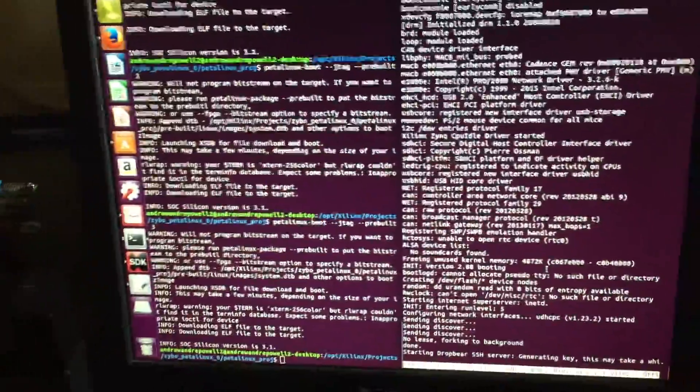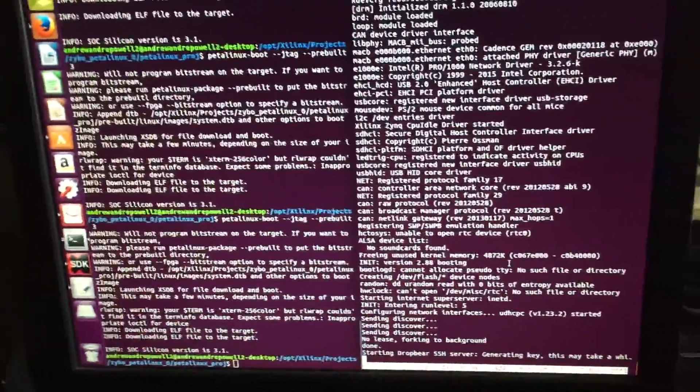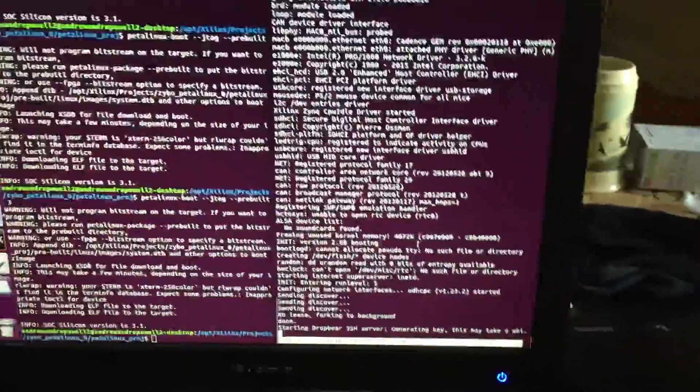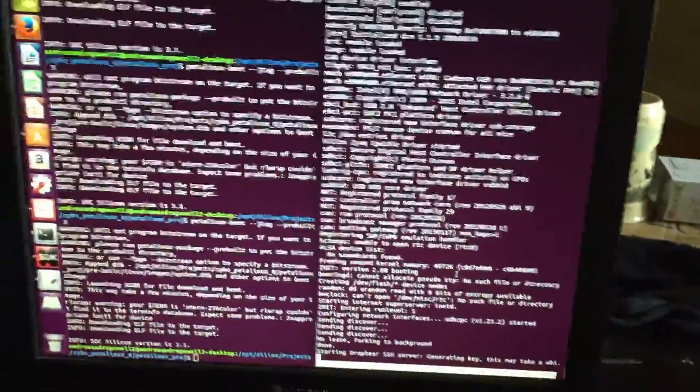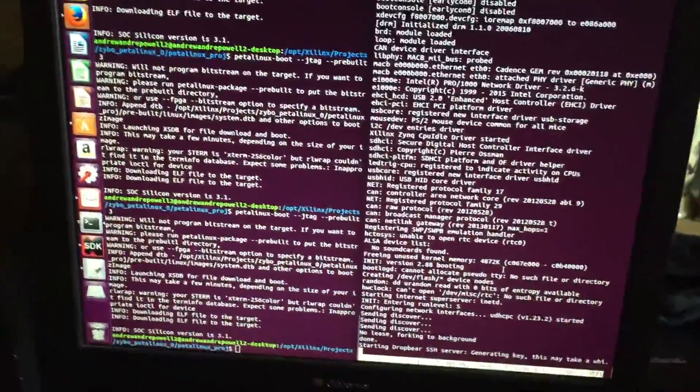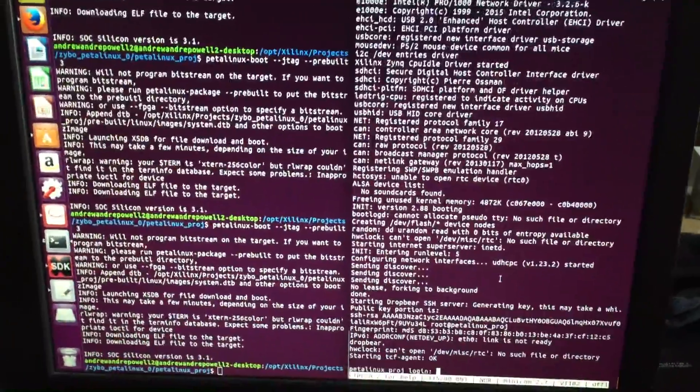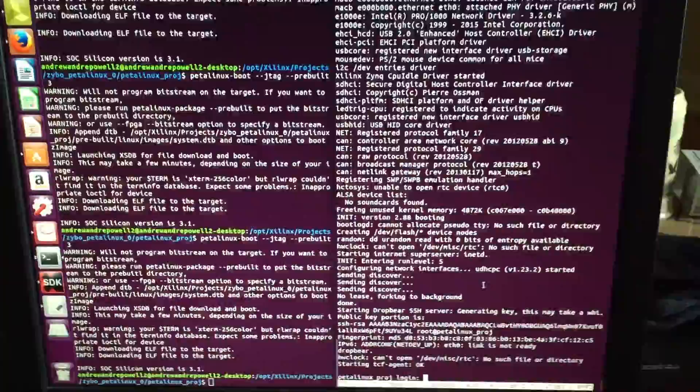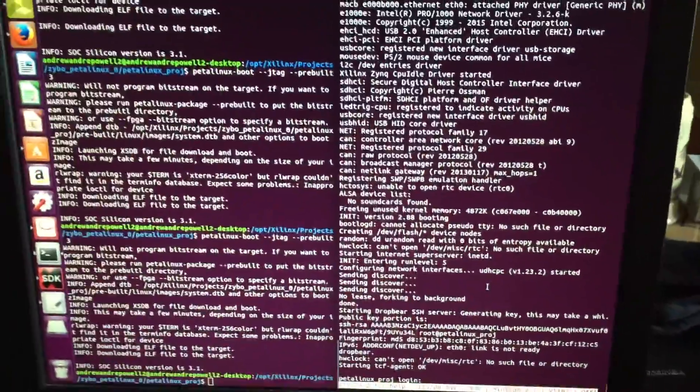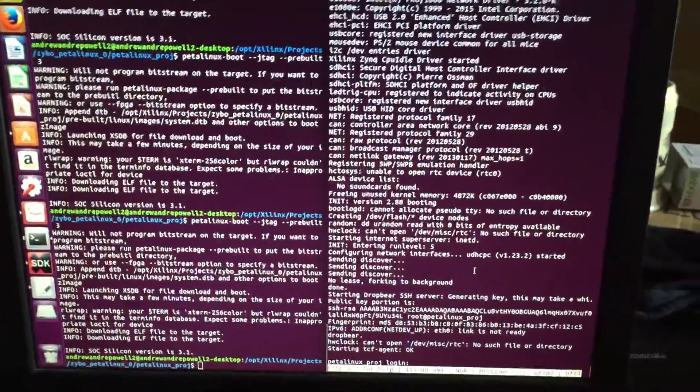So right now this is kind of a Hello World type project where, in my design using Vivado, it's basically only the processing system, and I'm running a compiled version of PetaLinux on it.